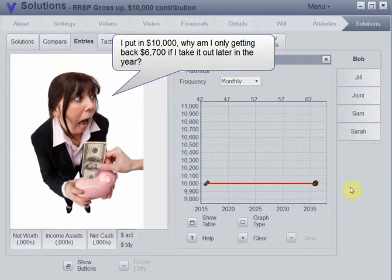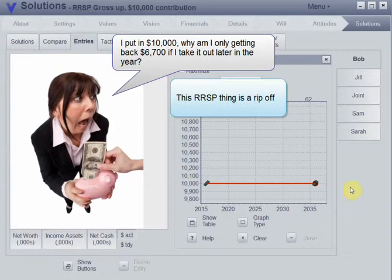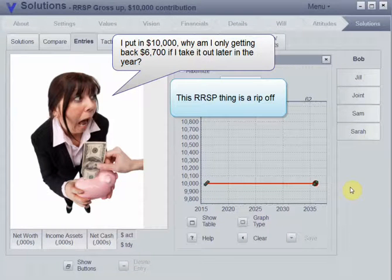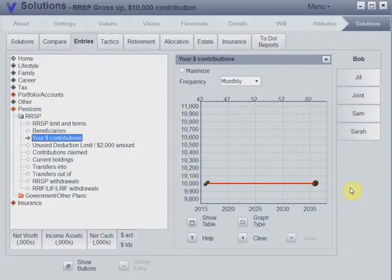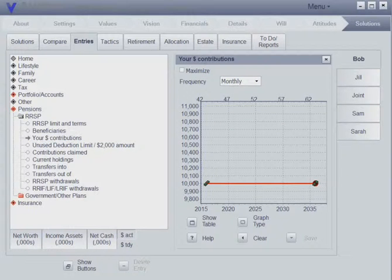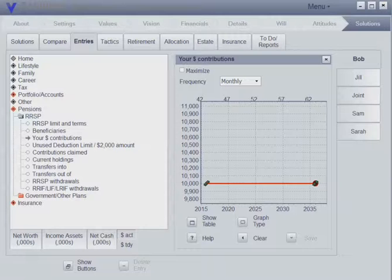Basically, he took $10,000 and turned it into $6,700, which is one of the reasons why when you make an RRSP contribution, you want to leave the money in there so it has time to grow and compound tax-free.